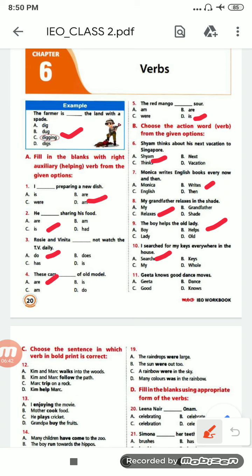Next: 'Geeta knows good dance moves.' Options are: Geeta, dance, good, knows. The correct option is D, that is 'knows'.